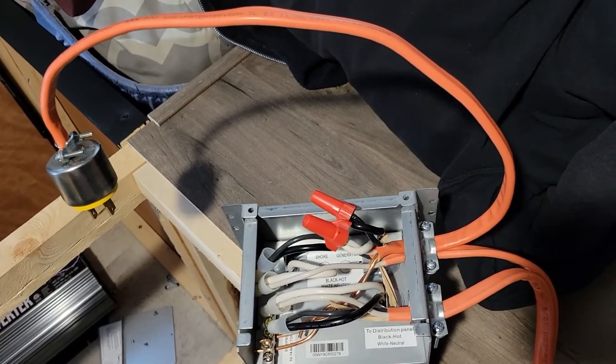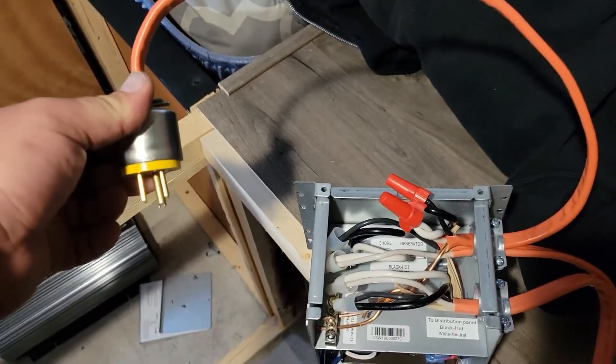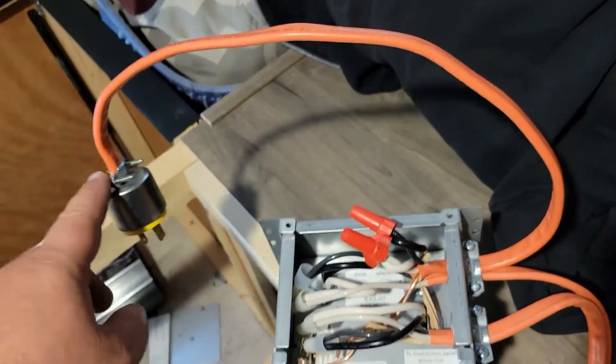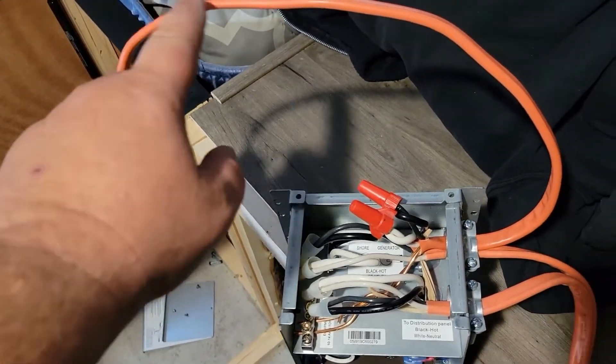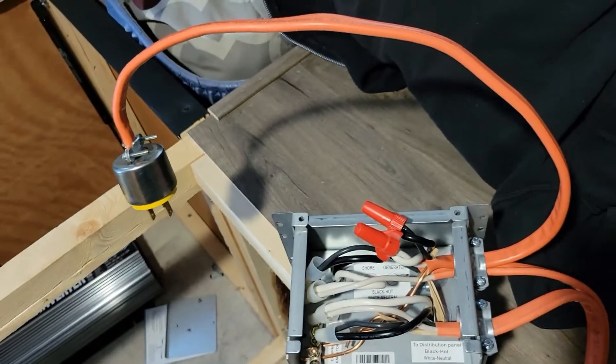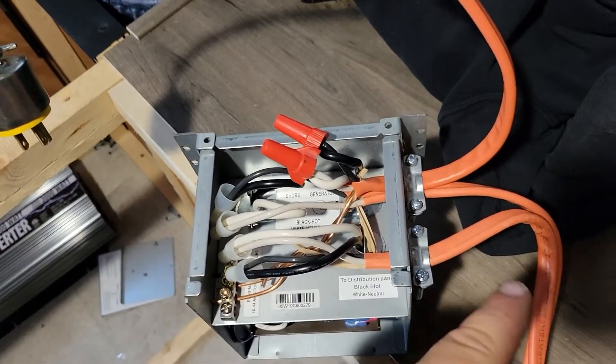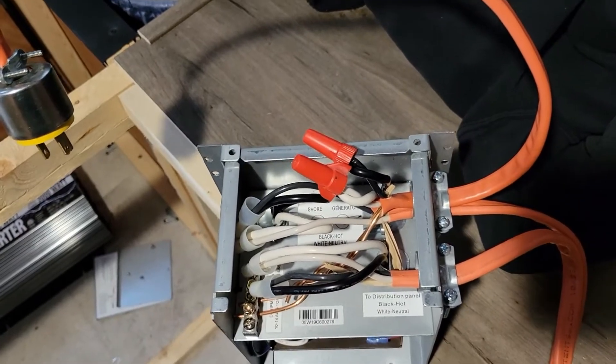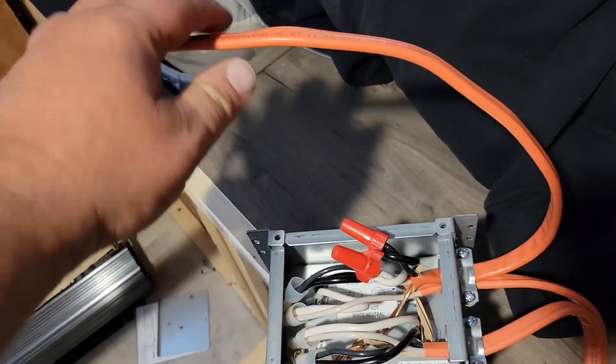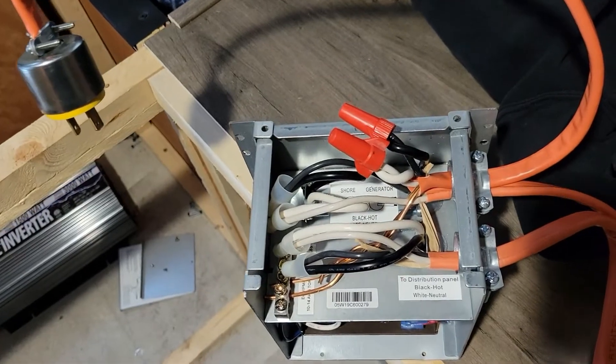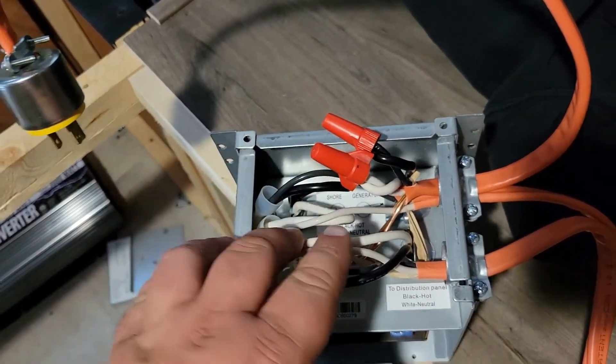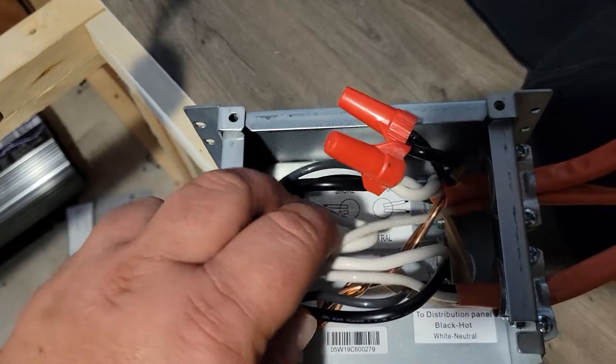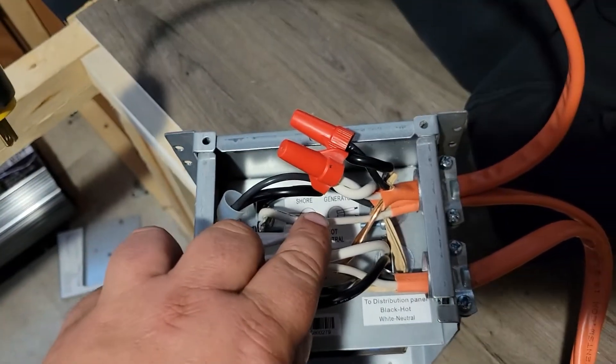Take a look at this transfer switch. I built this little pigtail cord so I could plug it into an inverter. It's a 15 amp plug. I went with size 10 wire so we could handle a little bit of surge capacity. We're only going to run up to 15 amps on this line. You'll notice the two red caps and what they go to is the generator.